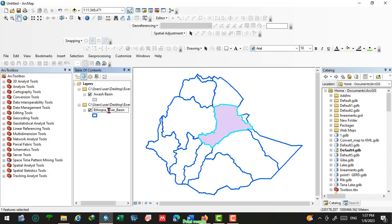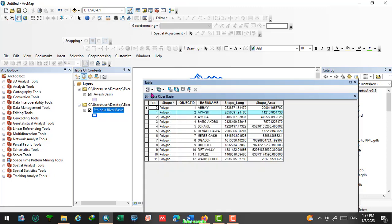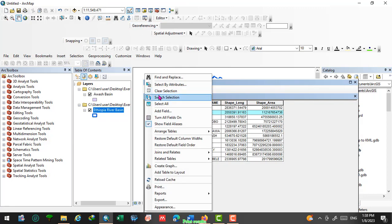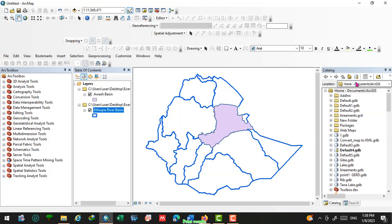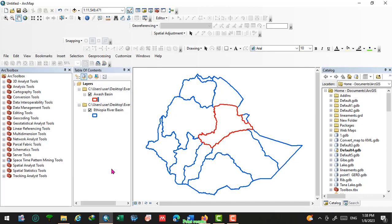Rename this layer. Right-click again on the Ethiopia river basin, deselect the selected features using the selection tool, and change the color of this shapefile. Let us use hollow fill, then set the right outline color, increase the border size, and click okay. This shapefile is now styled.